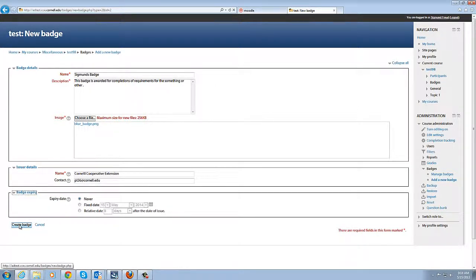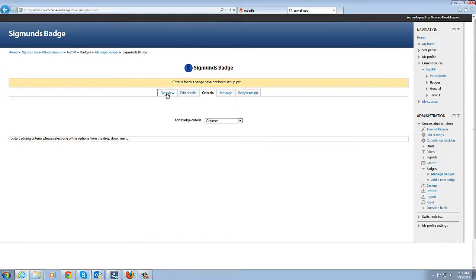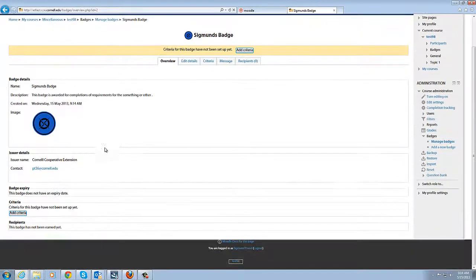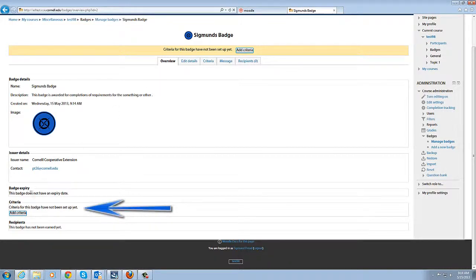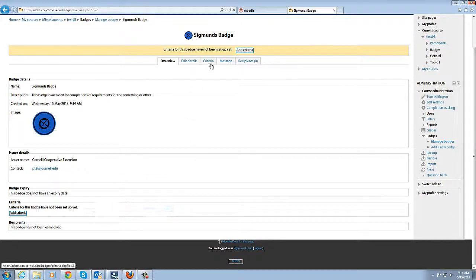So we're going to click create badge and you can see if we look at our overview this is our description, here's all the information we put in. Now you can see that we don't have any criteria for the badge so there's no way for a learner to earn this badge so we want to go in and set up some criteria.